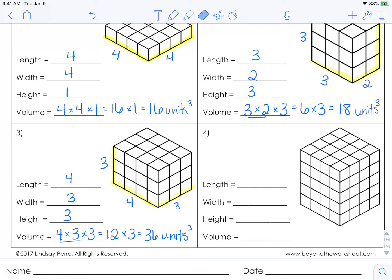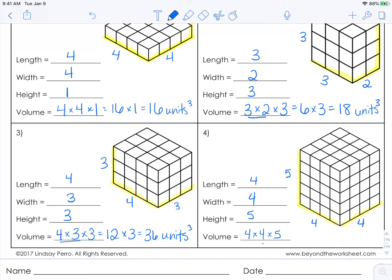Alright, last one over here. We have 4 blocks long as the length, so 4. Our width is also 4, and the height is 5. No matter the dimensions, you follow the same steps. Our volume is 4 times 4 times 5. If you're more comfortable multiplying with 5 first because you know your 5's facts really well, that's totally fine — so 4 times 5 is 20, times 4, and you get 80 cubic units. Remember, the reason you can do that is because of the commutative property of multiplication, which says order does not matter when you're multiplying.